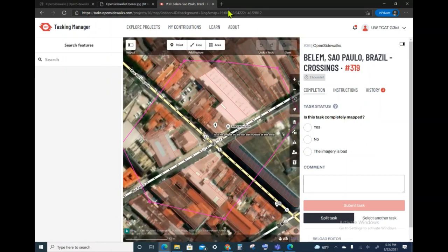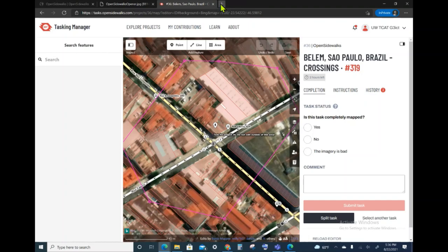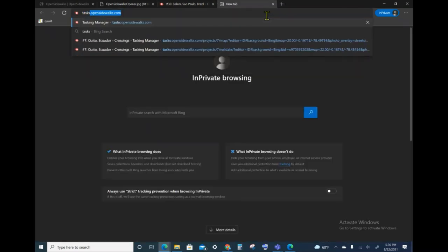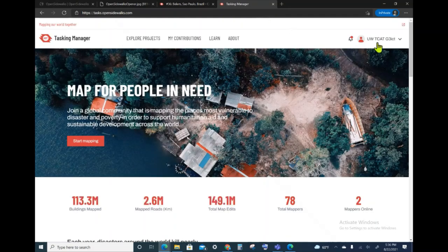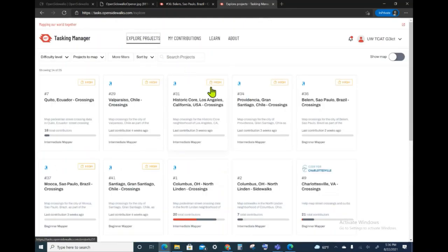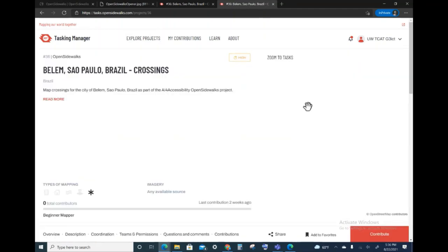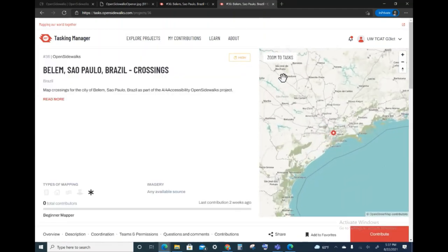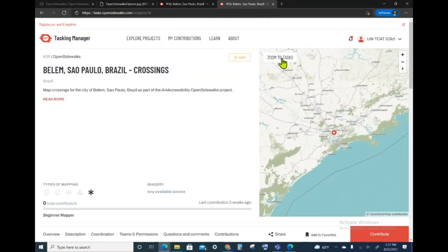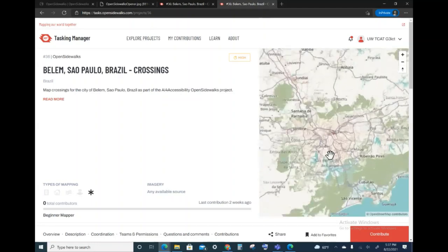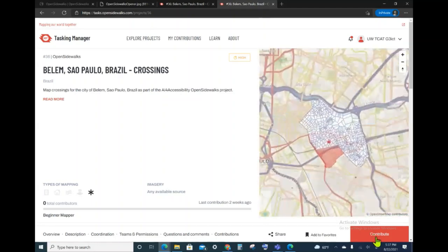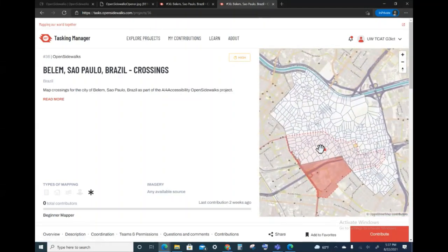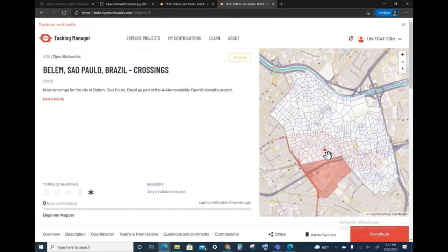What I want to demonstrate is what it looks like to another user when you have locked this task. So I'm going to go ahead and explore the same project. When I zoom to the tasks, you can see that the task that I have chosen is shown in red with a lock icon on top of it.